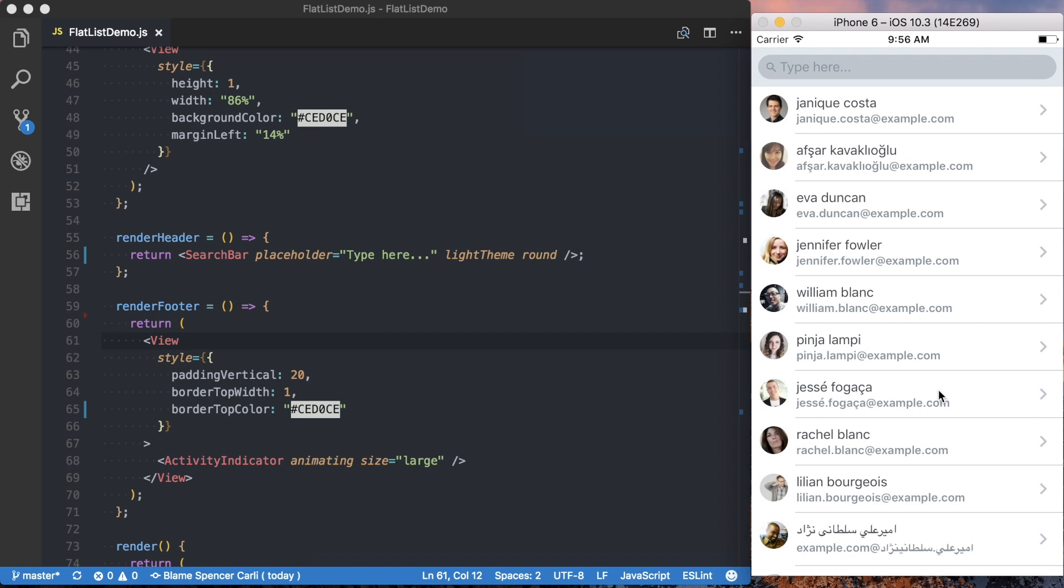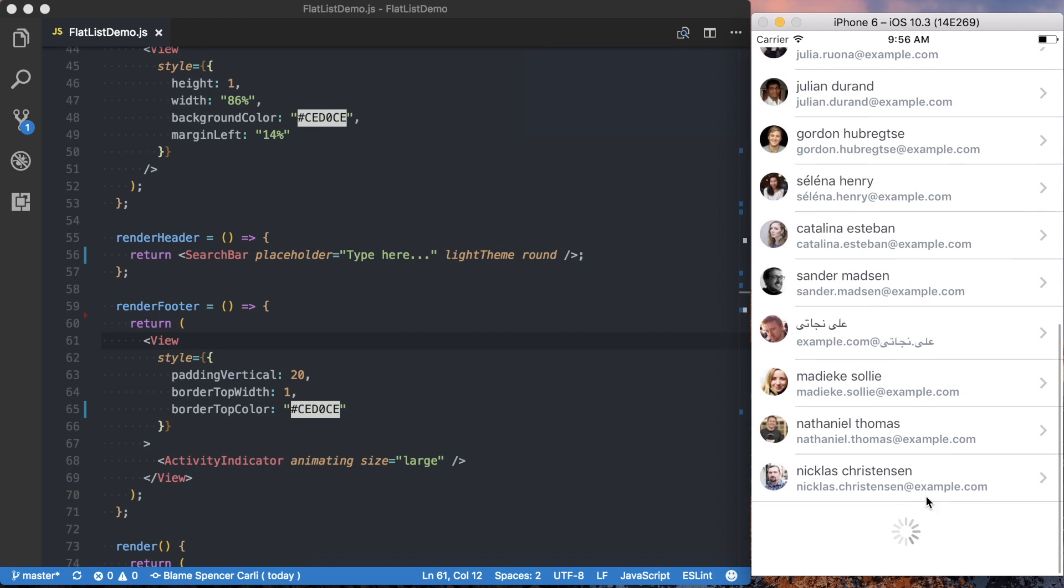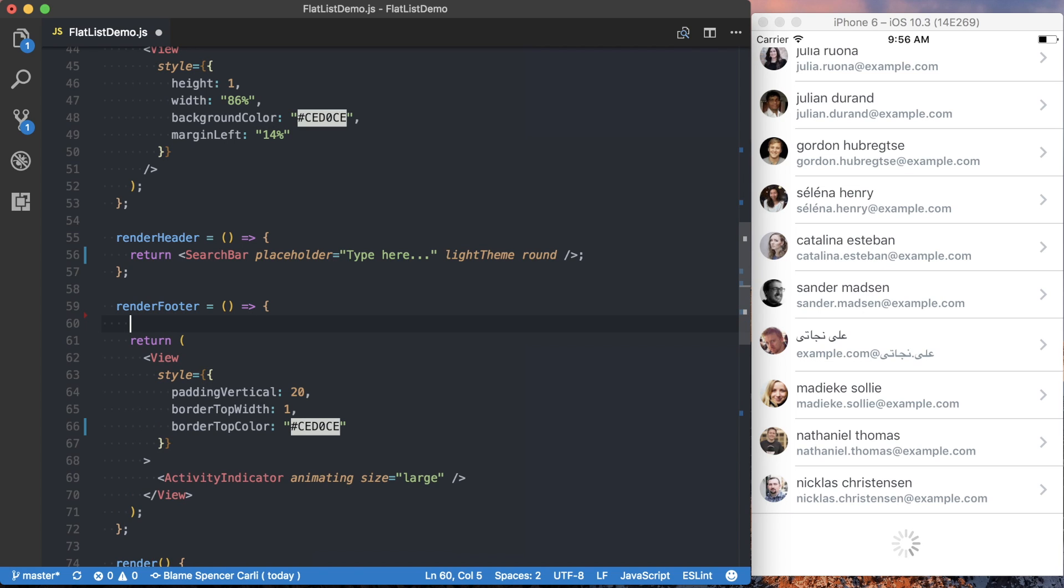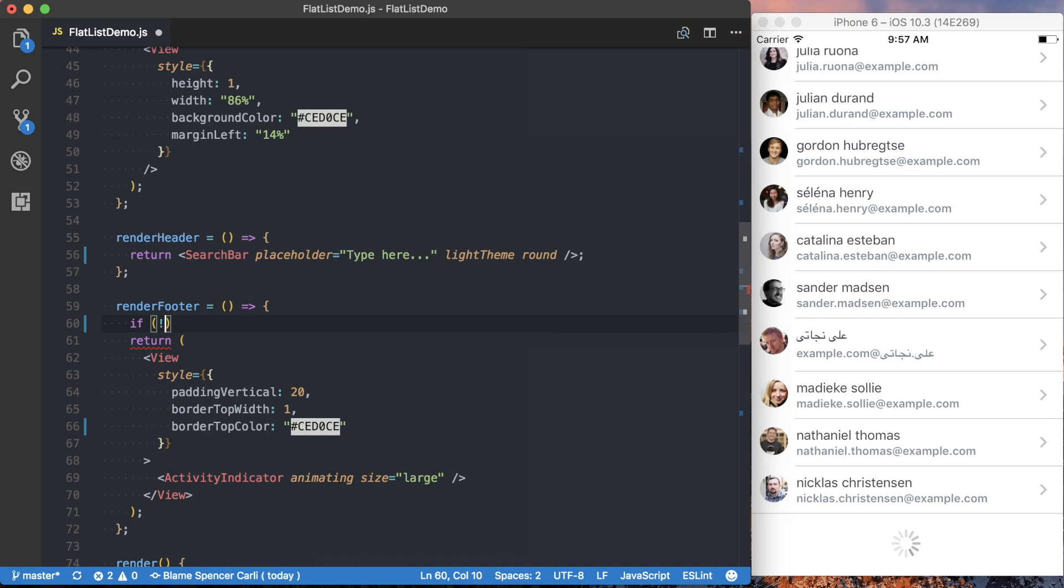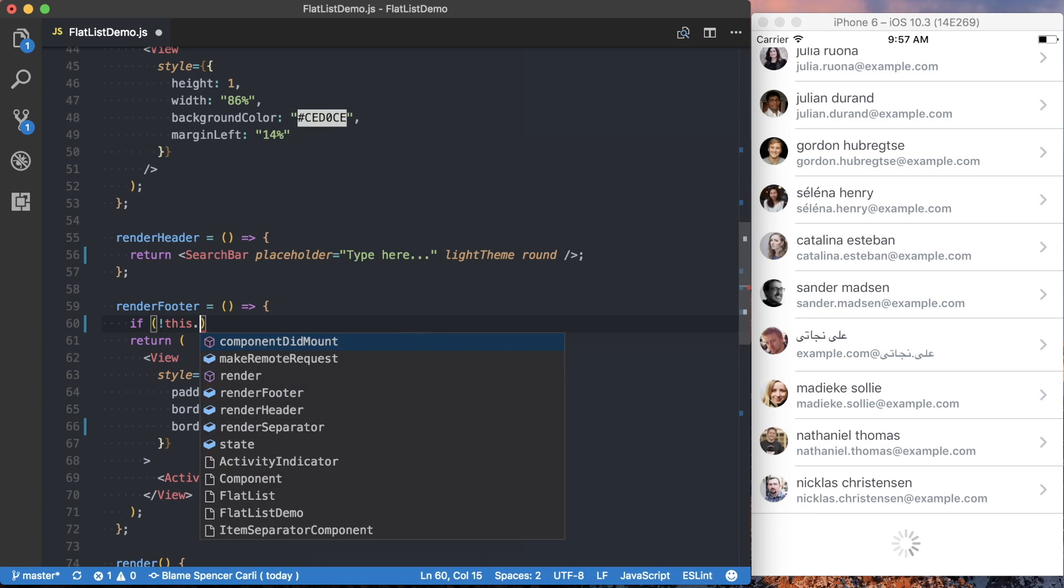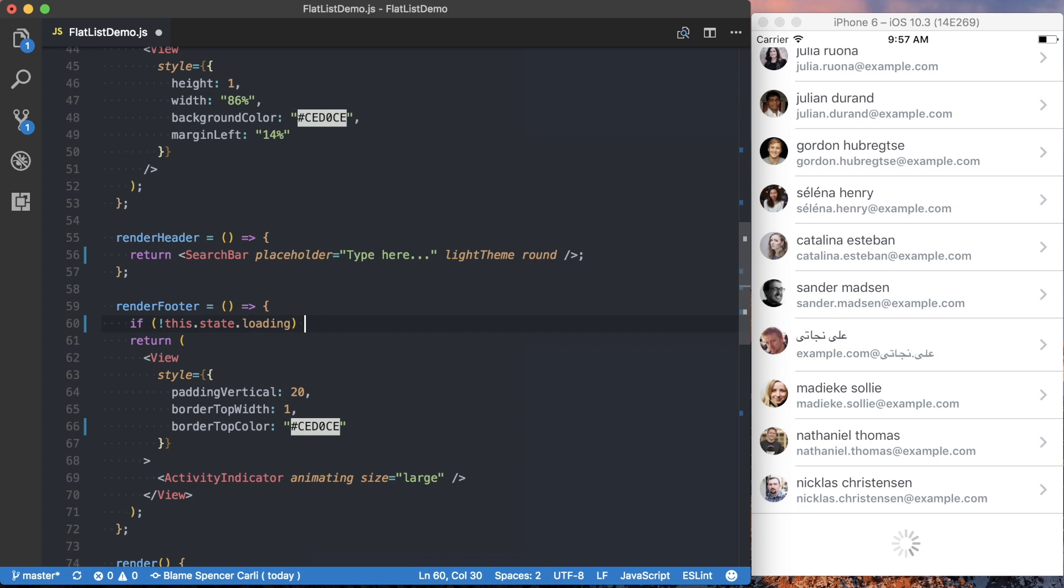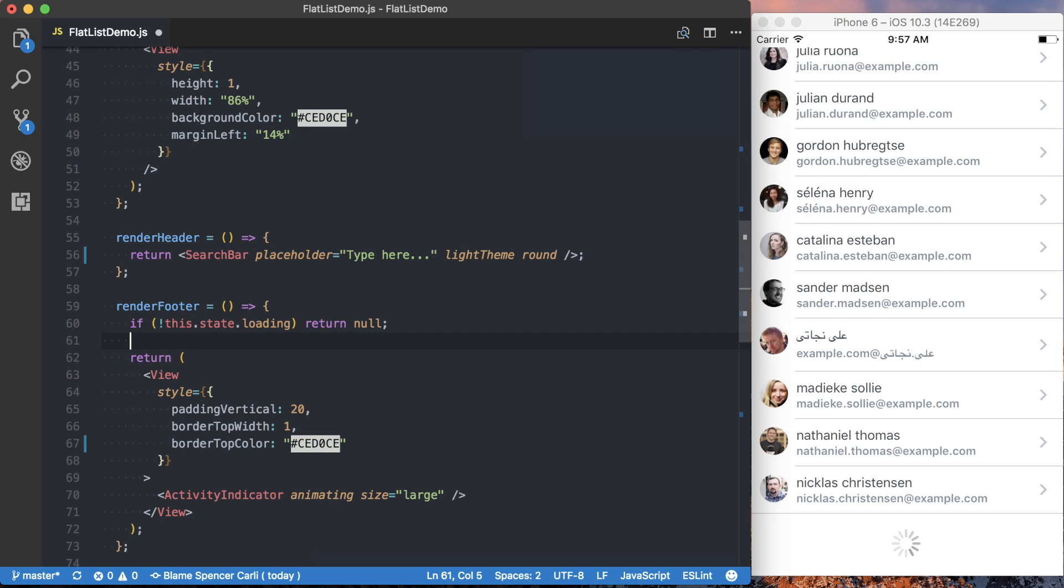So in our case, for future tutorials, we want this loading indicator to only show up when we're loading more data. And to do that, since we're tracking the loading state, when we're making a request or not, we can go ahead and say if we're not loading any information, then just return null. So return nothing in that footer.